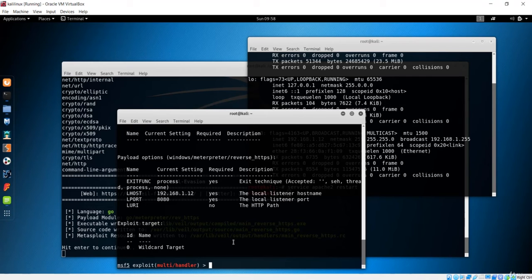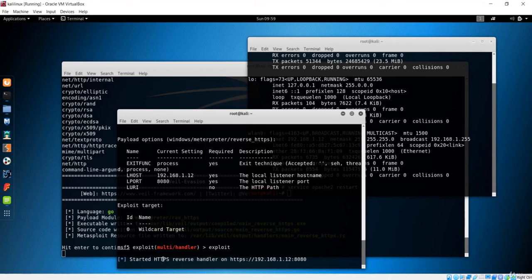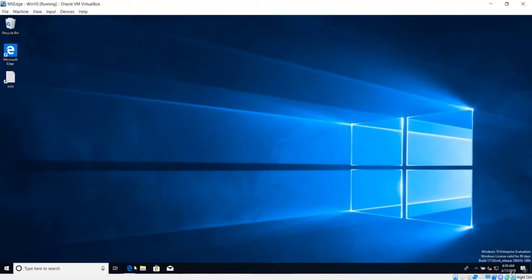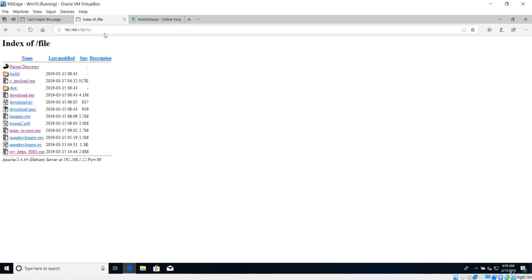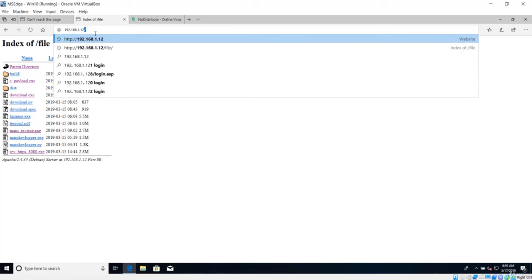Type 'exploit' to execute the handler and start listening for incoming connections. You'll see that the reverse HTTPS handler has started on the Kali IP address on port 8080. Now go to the Windows machine and open a browser. Navigate to the Kali web server at 192.168.1.12.